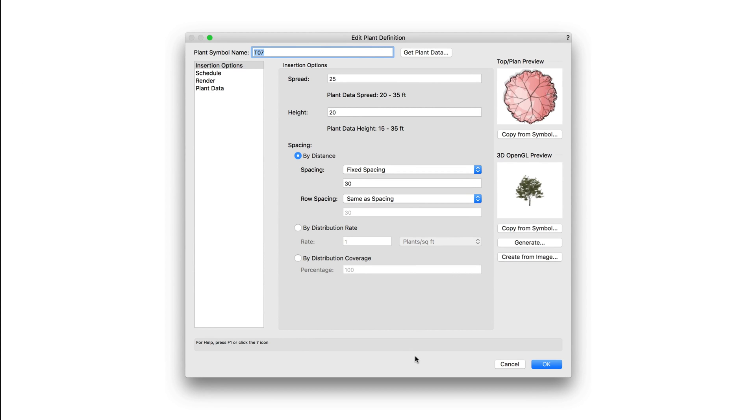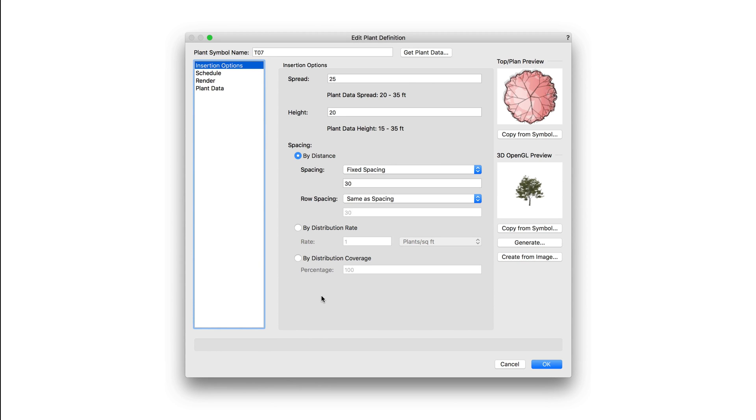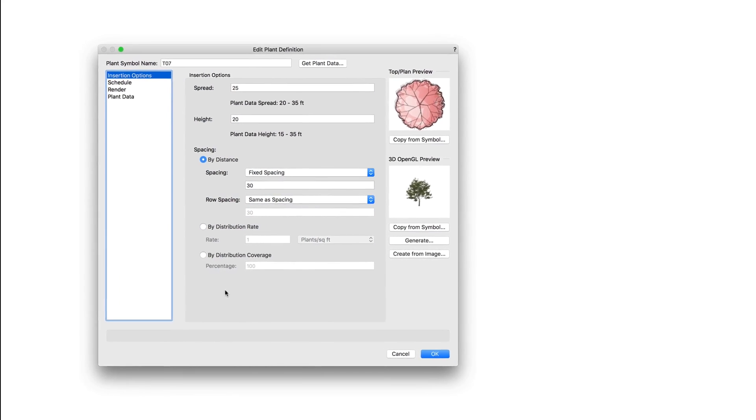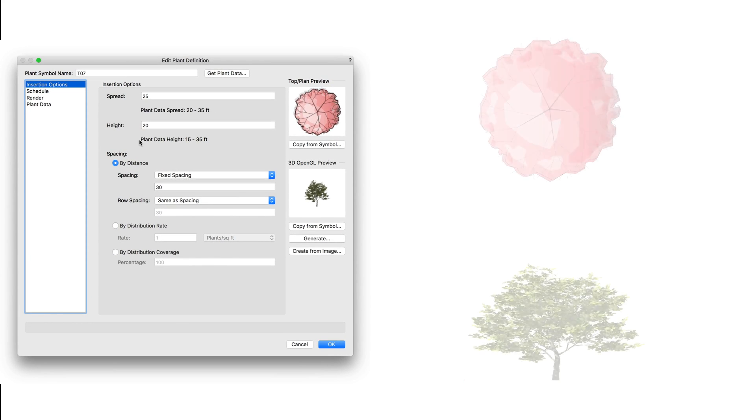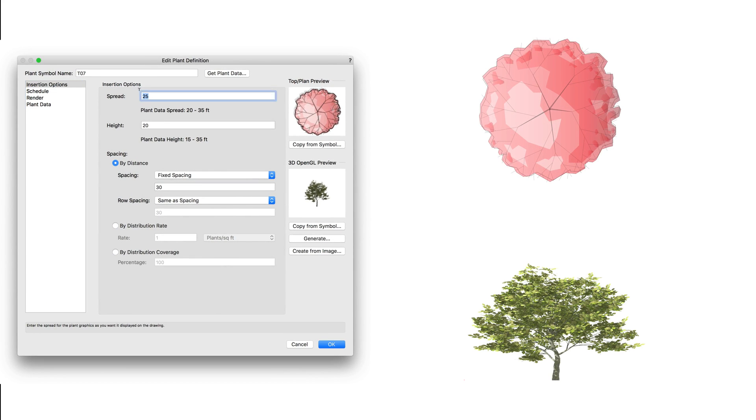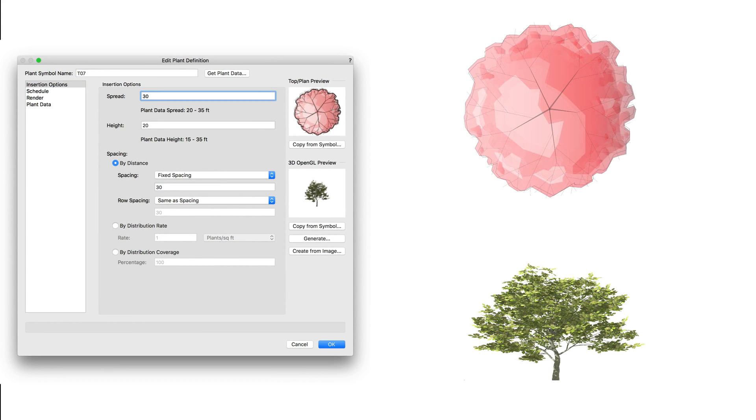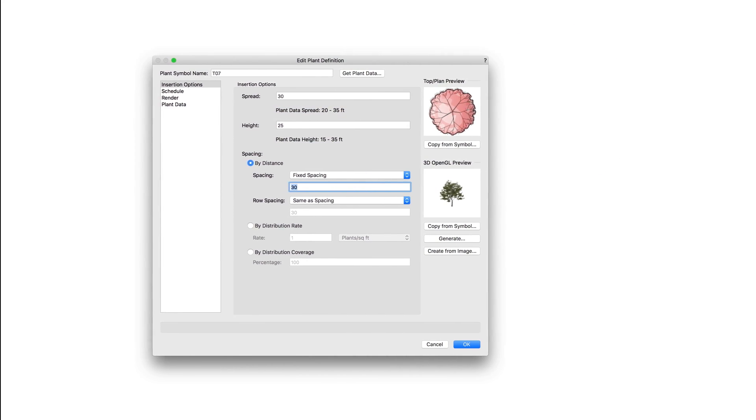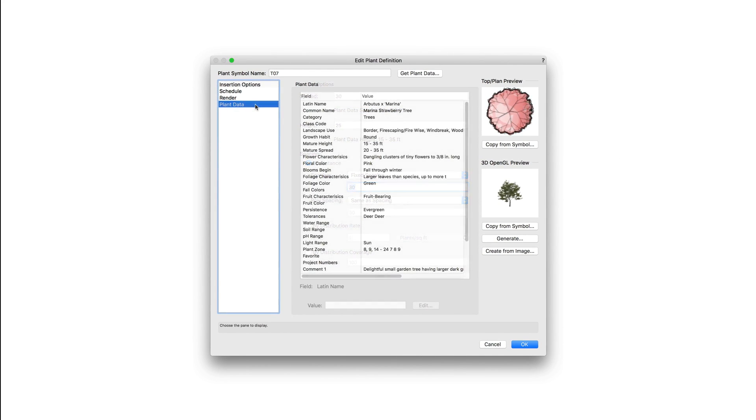First up, we have the insertion options. Insertion options control the default values for spread, height, and spacing. The spread and height are typically set to the average size for the chosen species. Typically spread and height range information will be displayed underneath these fields, but this will only occur if that information is in the plant data. We're going to take a look at the plant data here in a moment.